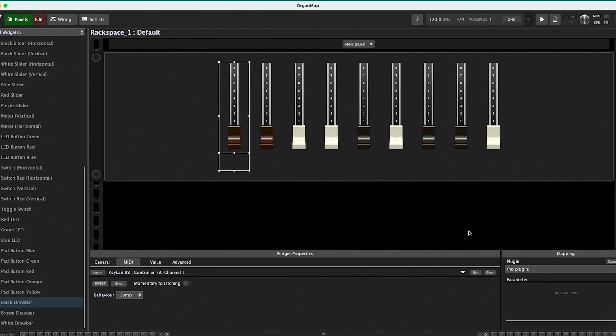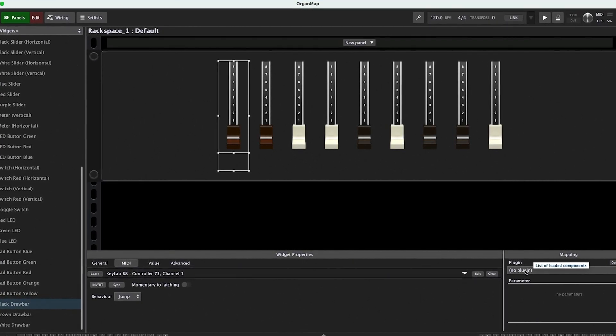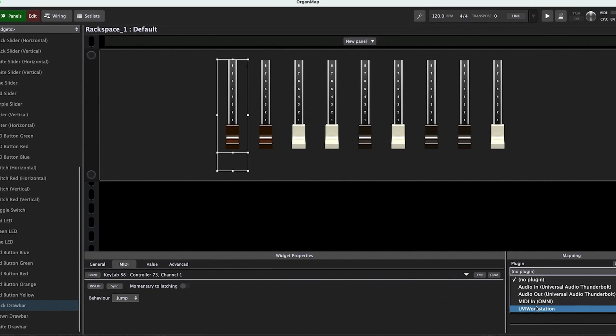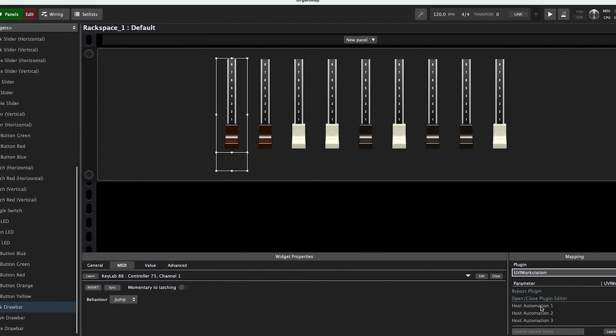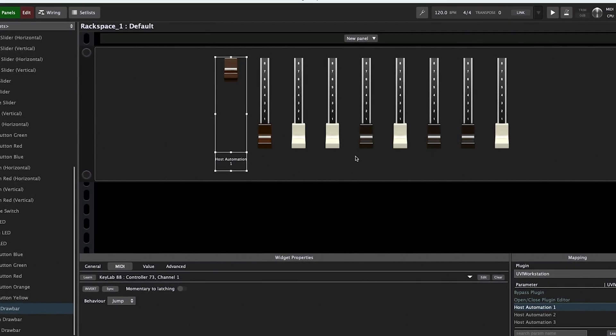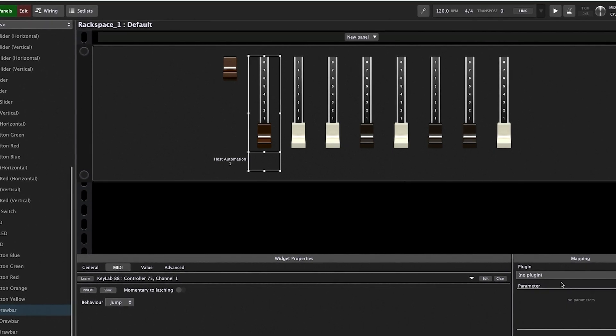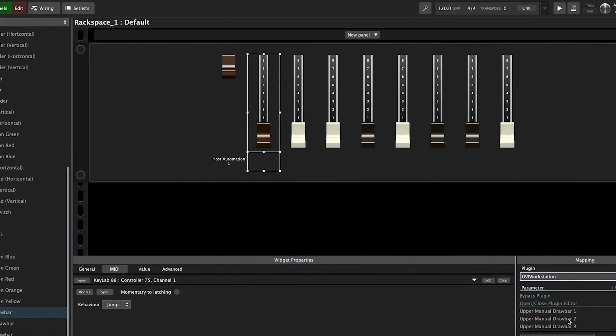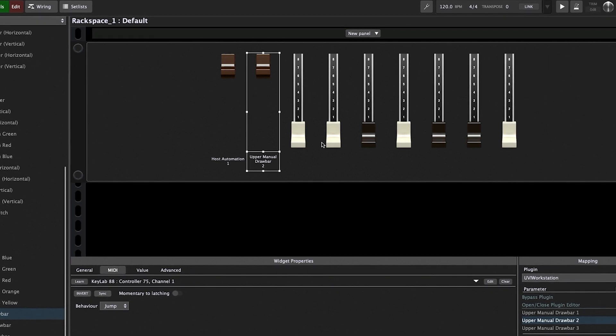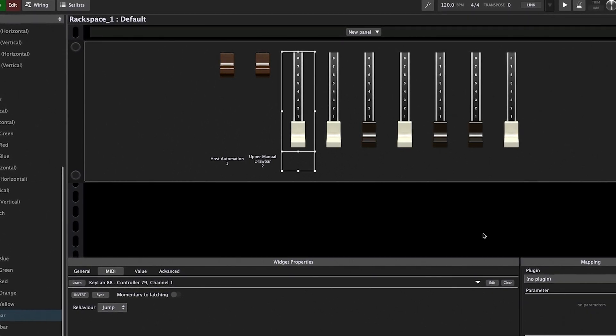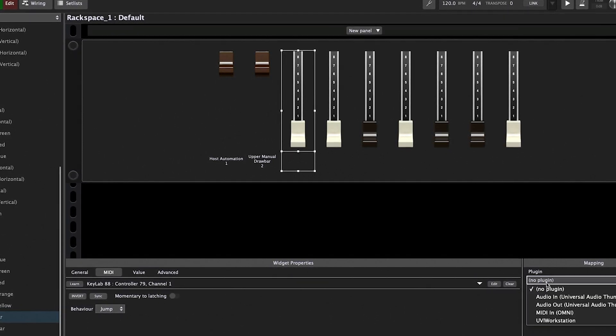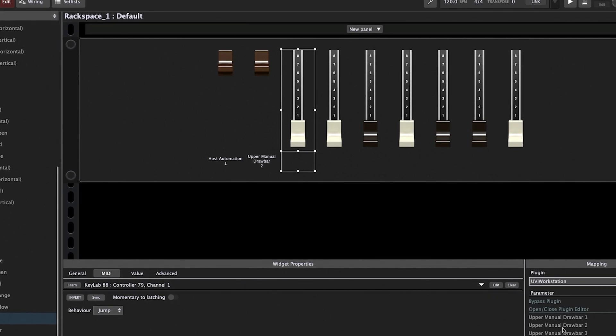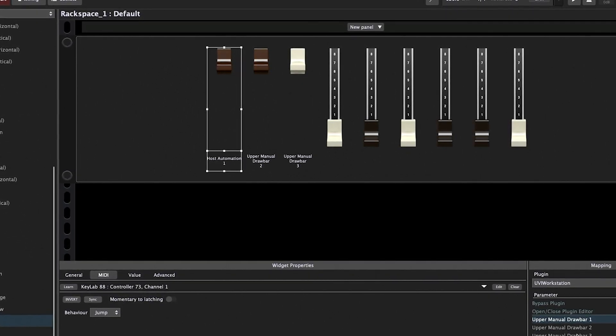If I click on this first one and I go to the plugin mapping over here, I choose UVI workstation and I click host automation one. I'll do the same thing with the next one. I'll go to UVI workstation and we'll make that upper manual drawbar two. You'll see by the time I've clicked on it, it's already populated it with its actual name, which is nice. So I'll go to UVI workstation, upper manual drawbar three.